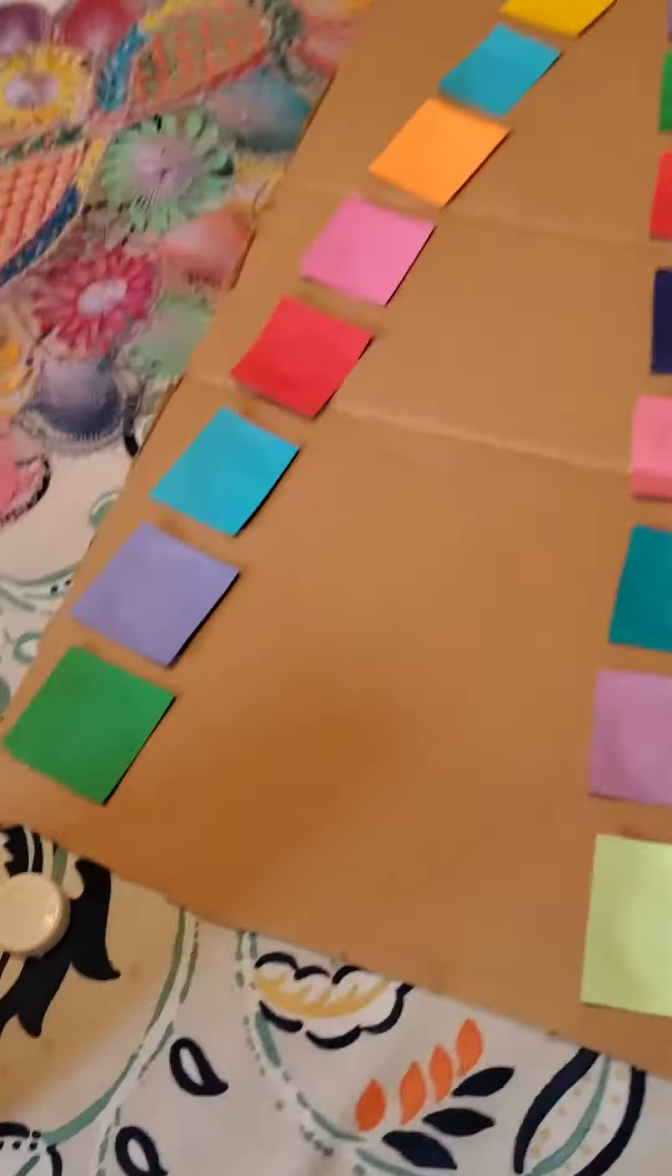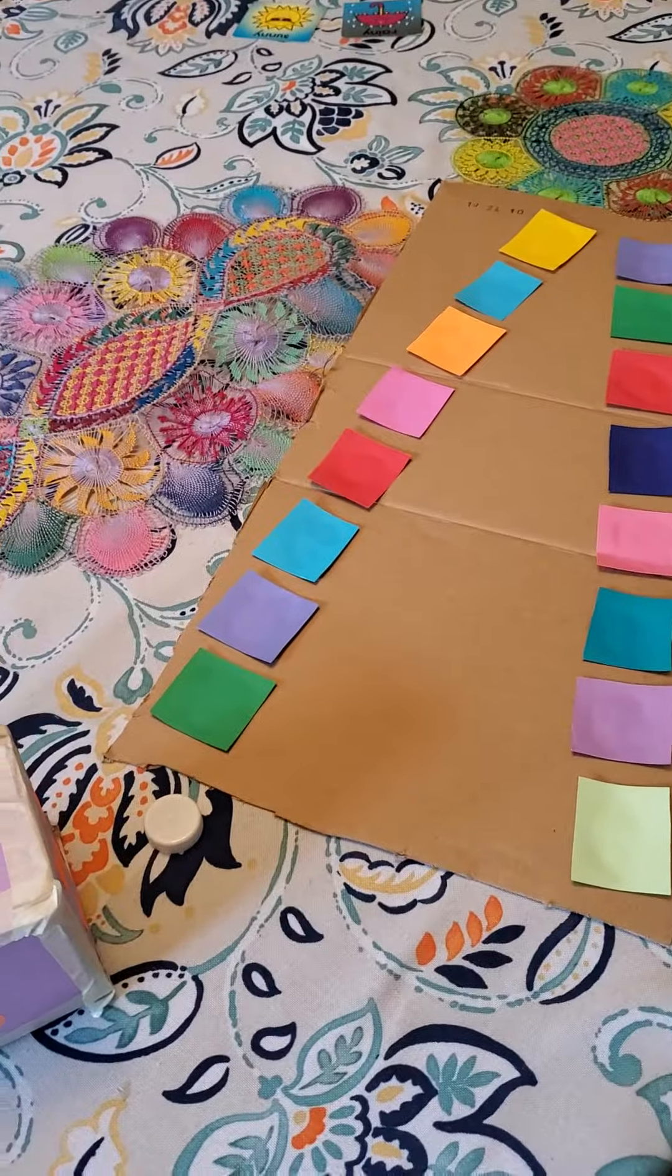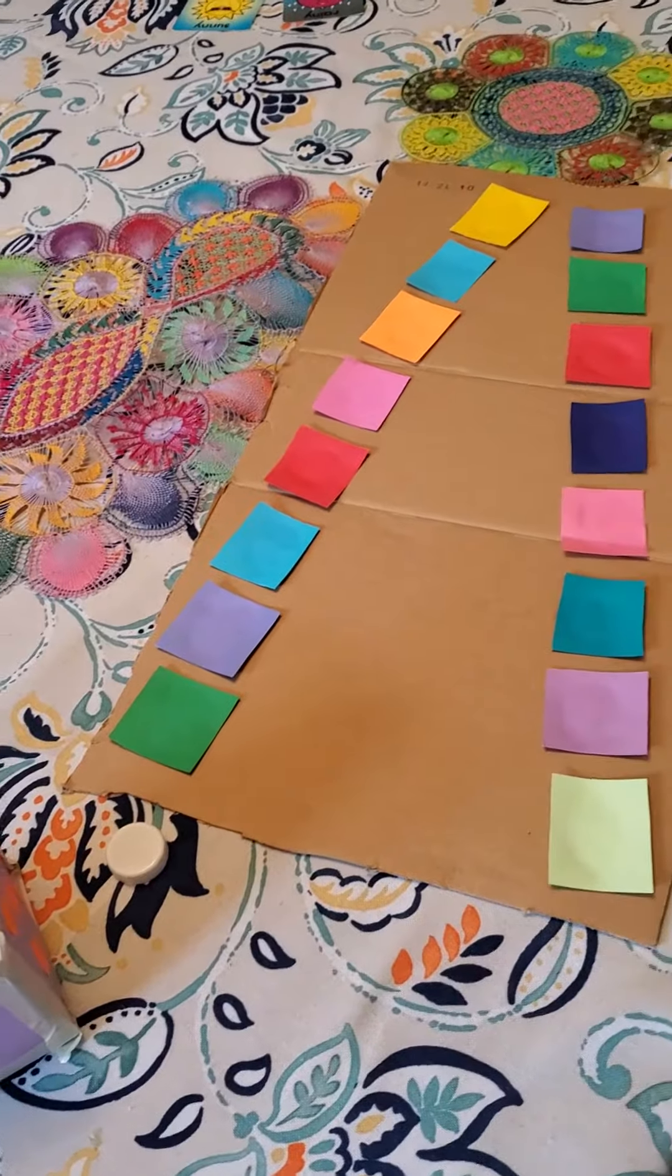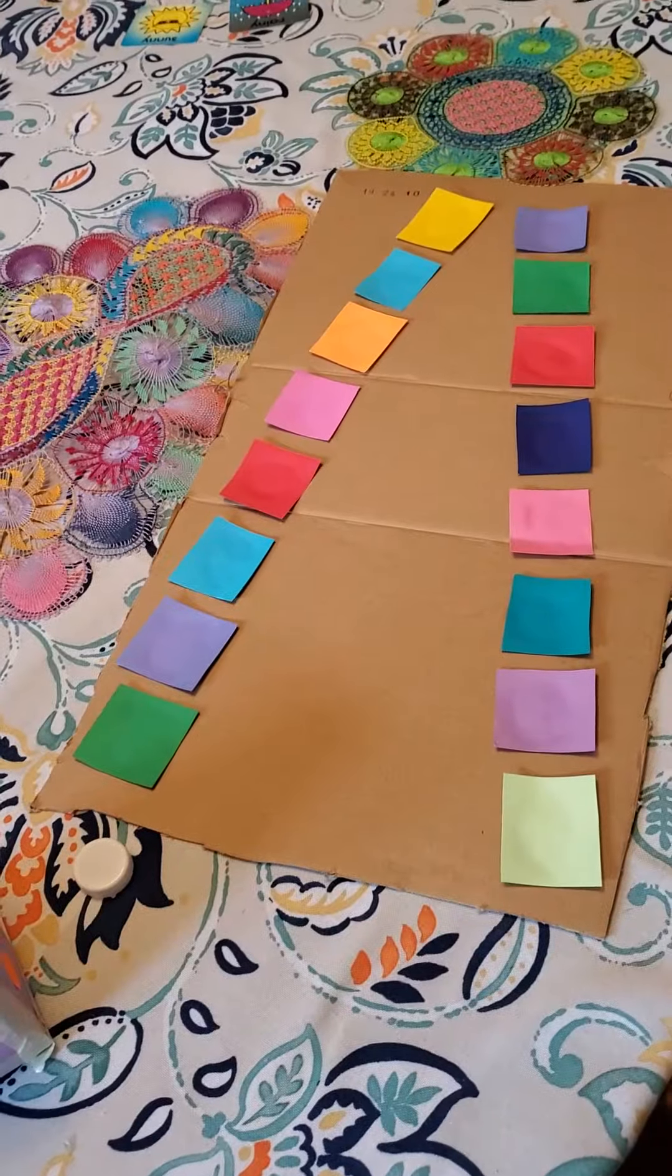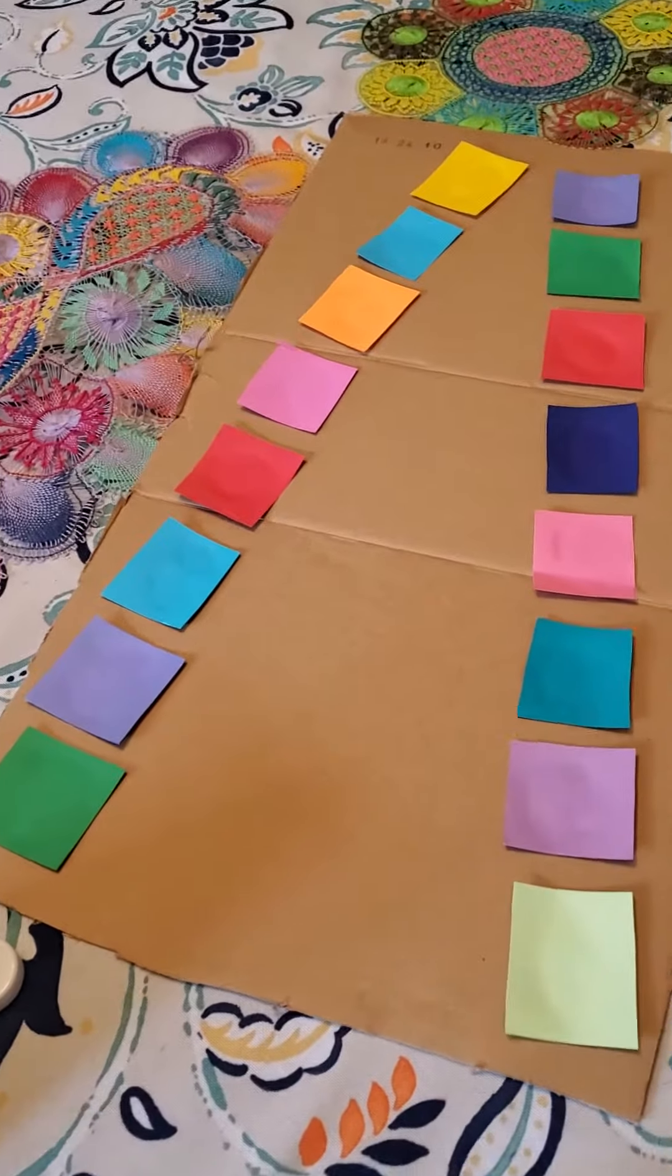Okay. Well, I hope you have fun. This is a very easy, easy game to make. All right. Bye.